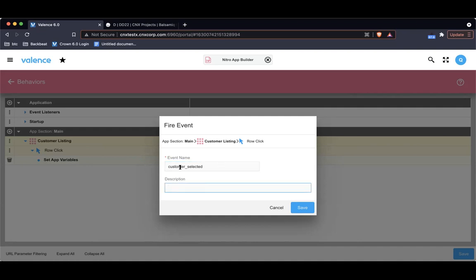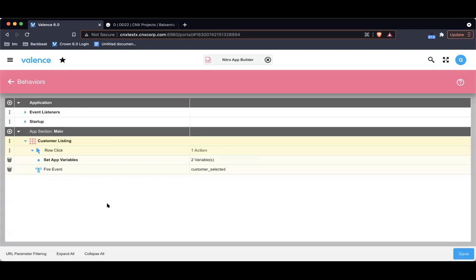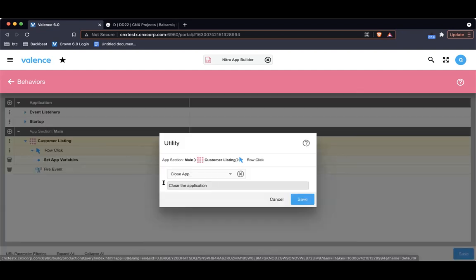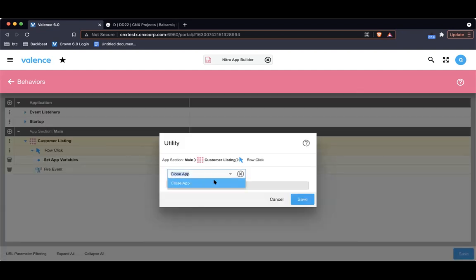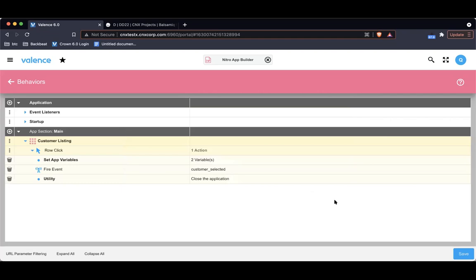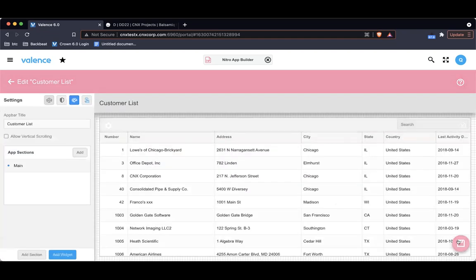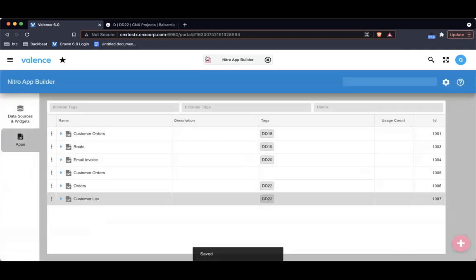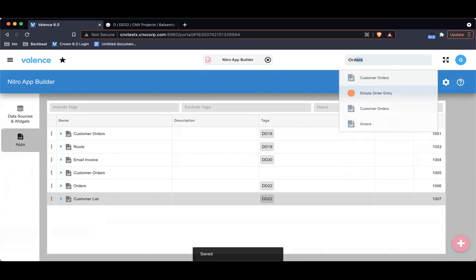Just have that description. The last thing I want to do is close the app. I'm going to go here to utility, and one of the utilities is close app. Save. And let's save it.